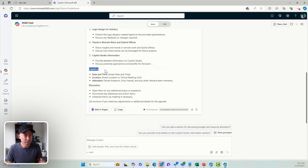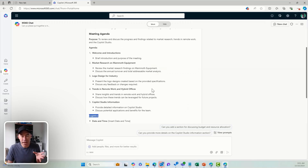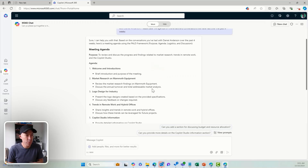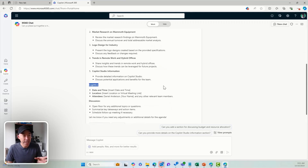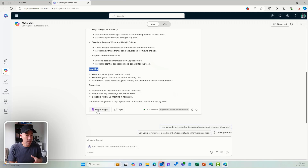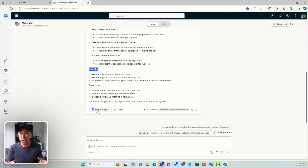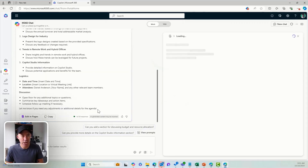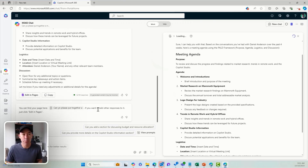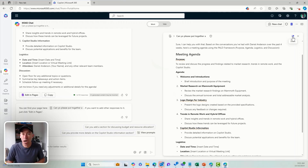We've also got logistics and discussions — it's put together an agenda for me without me really having to do anything. The good thing here also is that — and this is, at the time of this recording, a relatively new feature — I can now edit this in a Copilot page, which is a collaborative canvas built on Microsoft Loop. If I click on "Edit in Pages," it's going to build out this collaborative canvas for me.